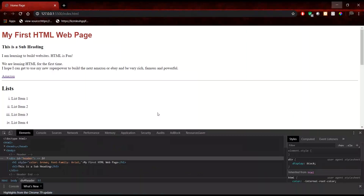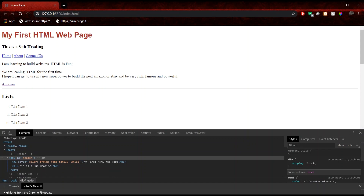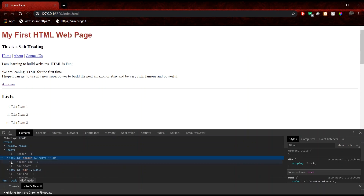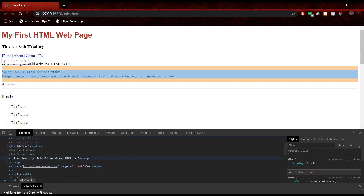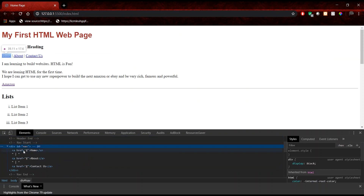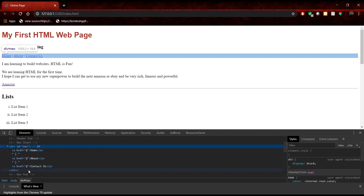If we look back at the preview, we can see our nav section. And once again if I inspect element, you're going to see the nav div with its content.